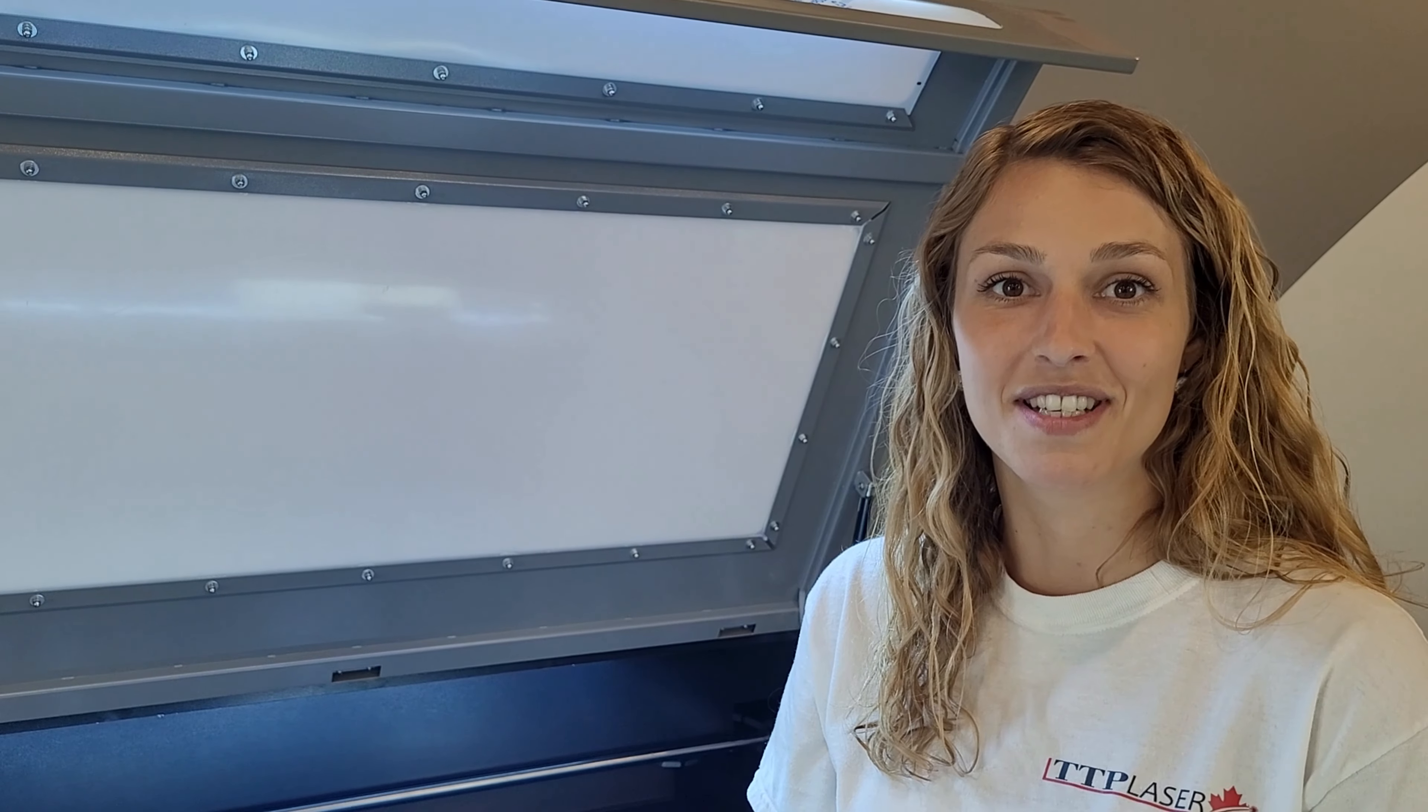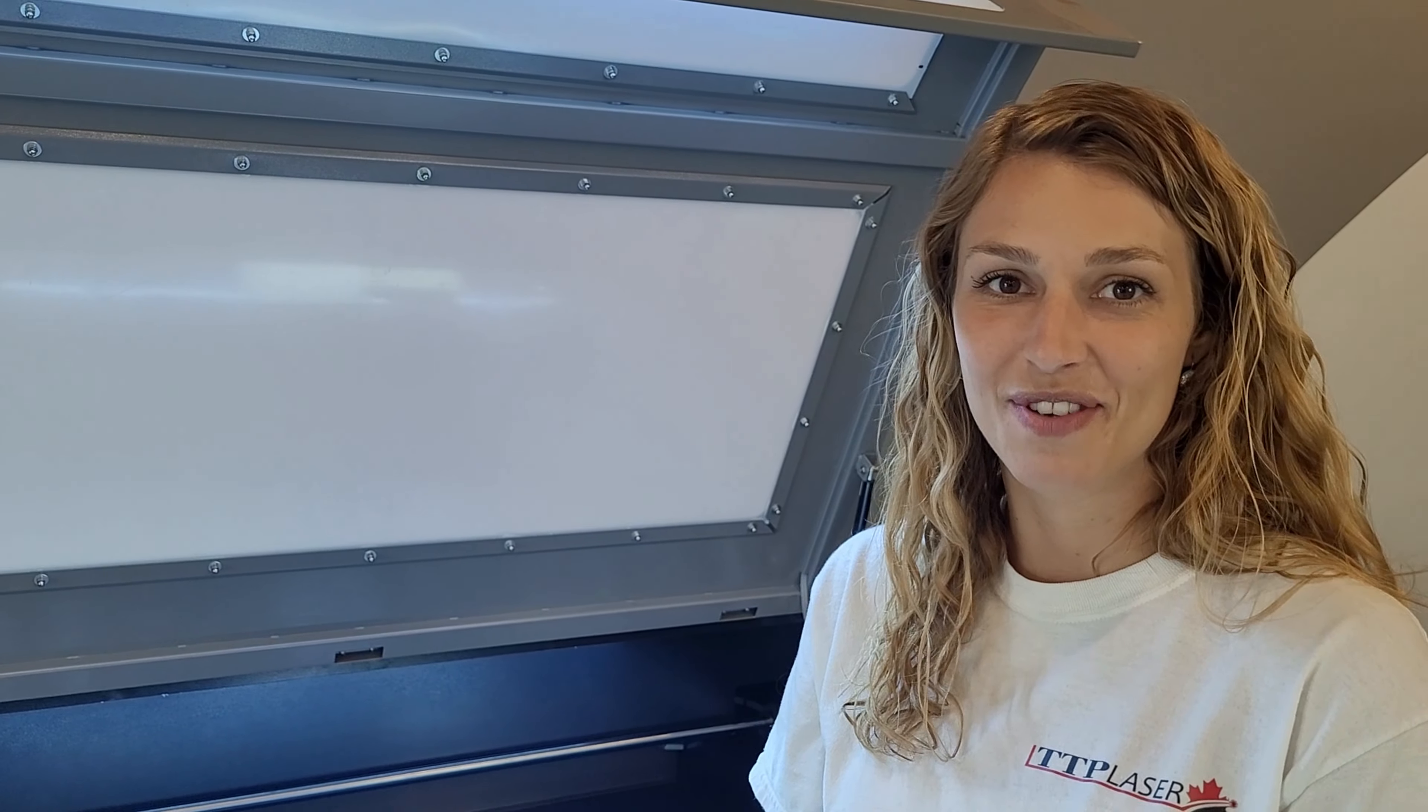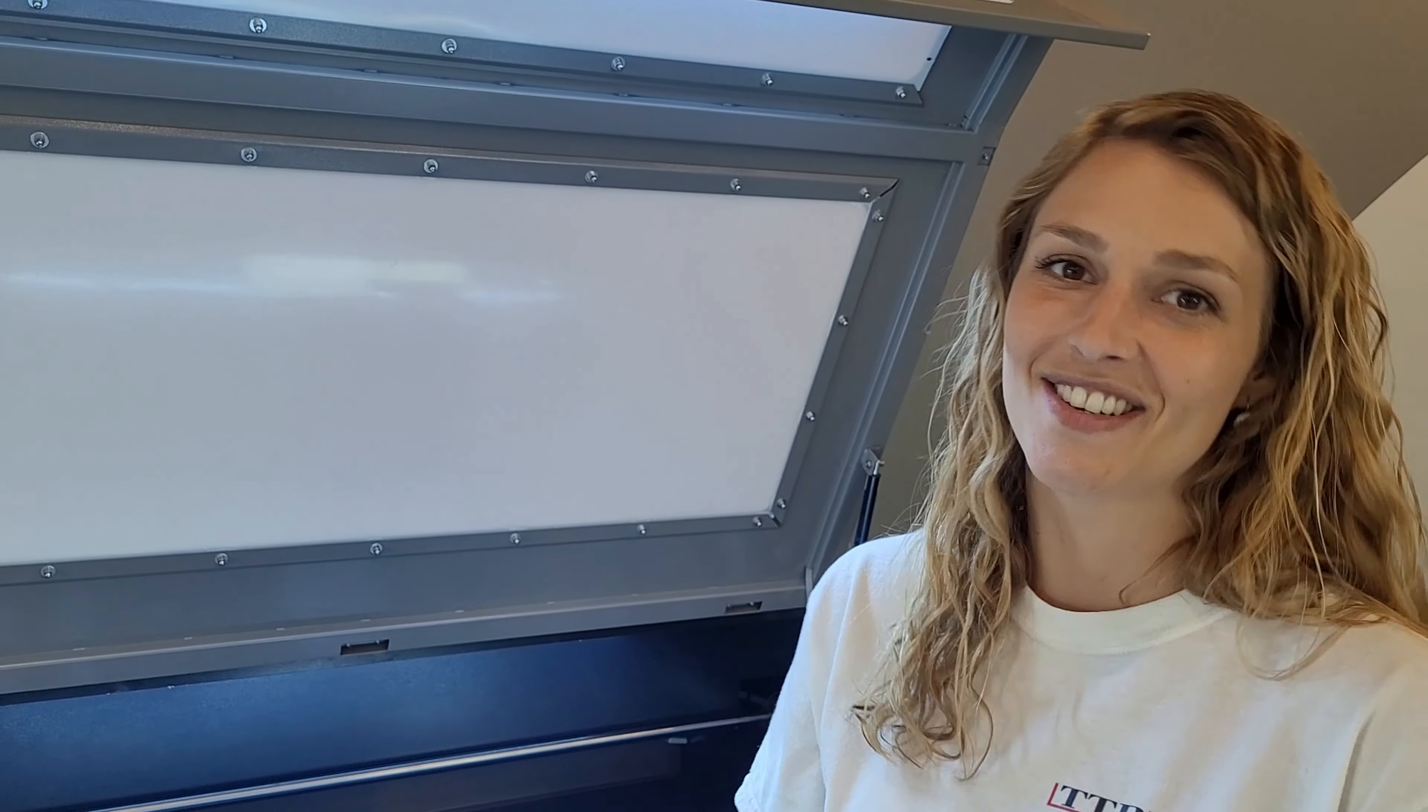Thanks everyone for watching. Don't forget to like and subscribe to our TTP Laser Canada YouTube channel for more tutorial videos to come. See you next time.